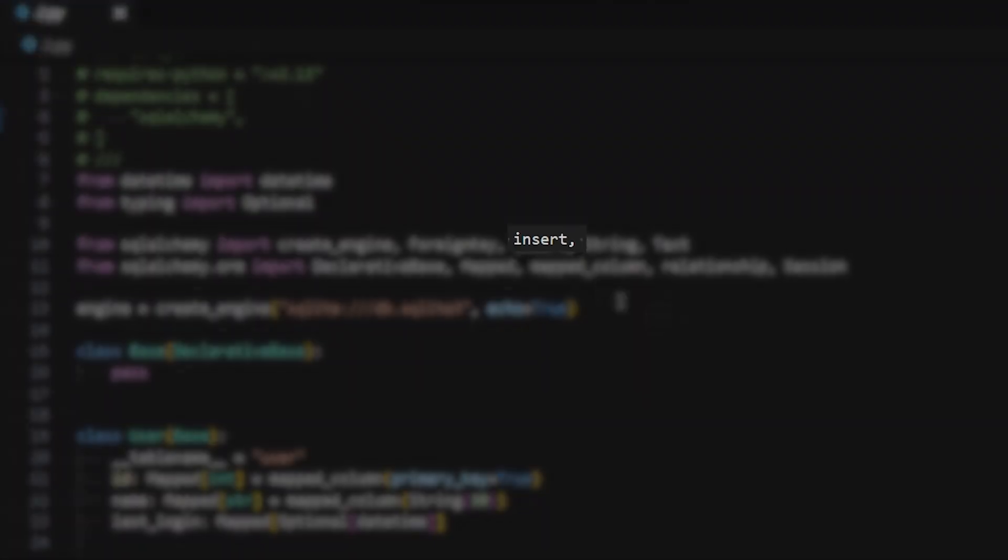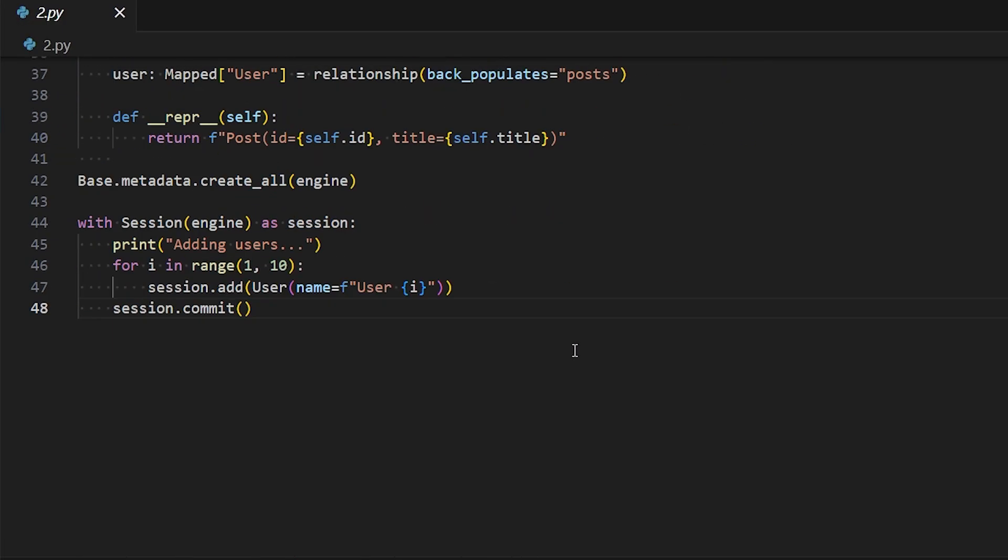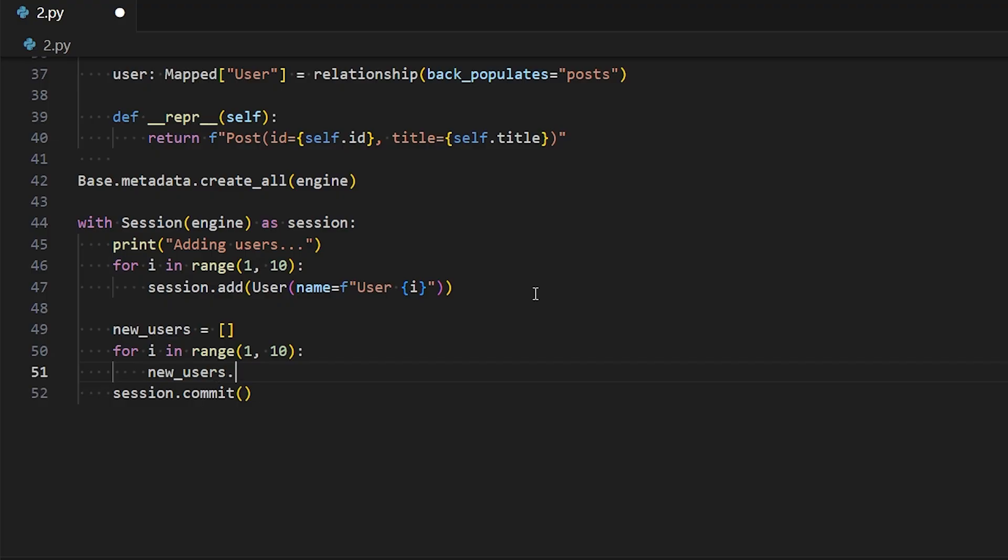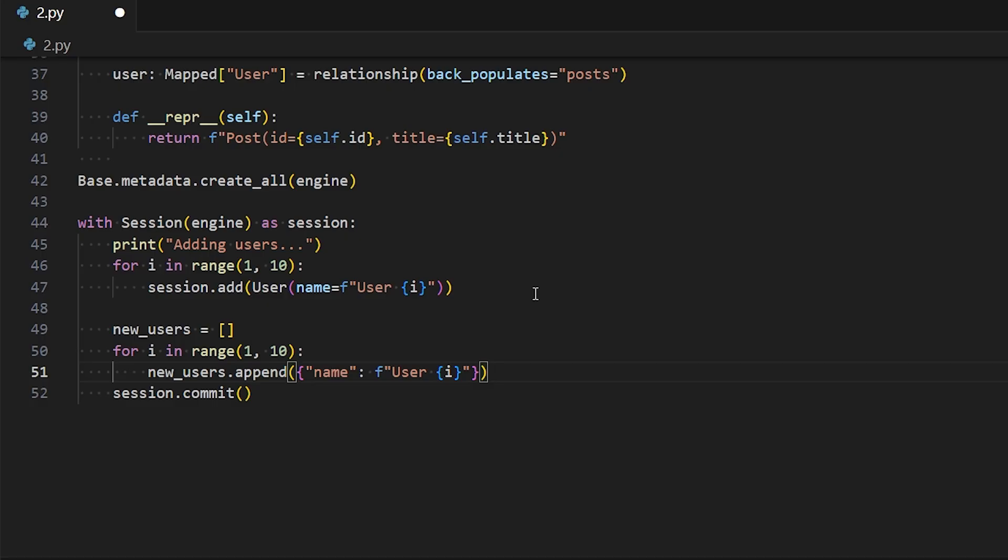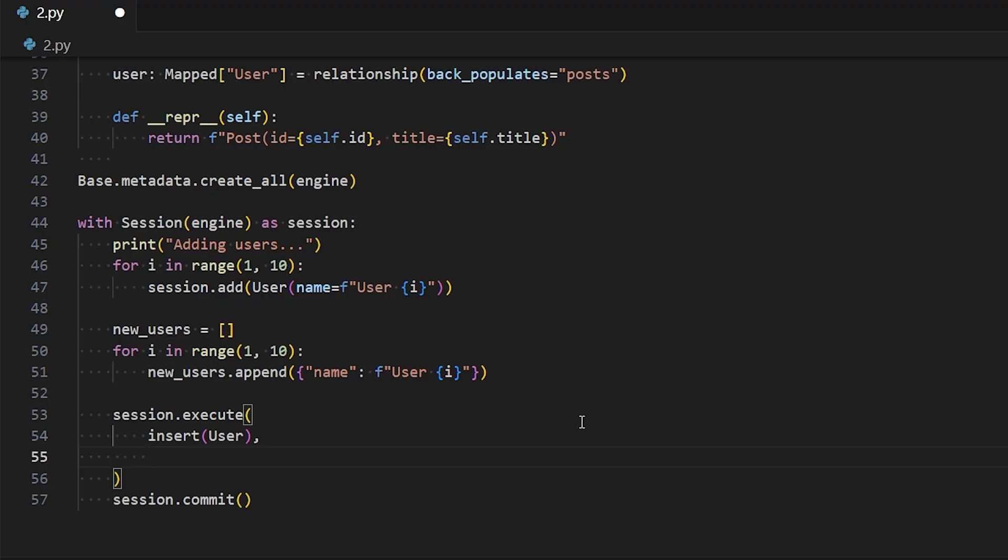To get around this, you can import insert and then add values in the following way. We can start by creating a list, so let's call this new_users, and I'll say for i in range 1 to 10, so the same loop. Instead of doing session.add, I'll just append to new_users, so new_users.append, and then I'll append a dictionary here - name, and then the name will be user and then some number. And then once I have my list of dictionaries that represent the users that I want, so the name key represents all the attributes on the user object, I can then do session.execute, and then I want to say insert. So I'm using that function that I imported. I'm going to insert users, so insert the user class here, and then I need to pass in the list, new_users, just like that. And then I can call session.commit all the same.